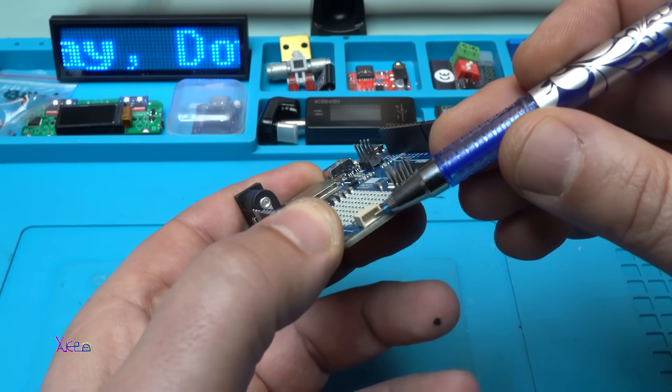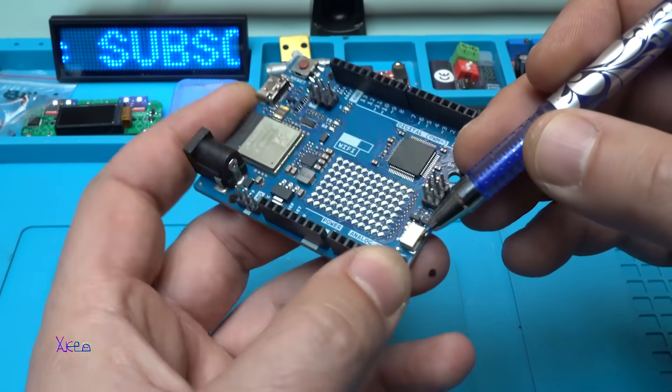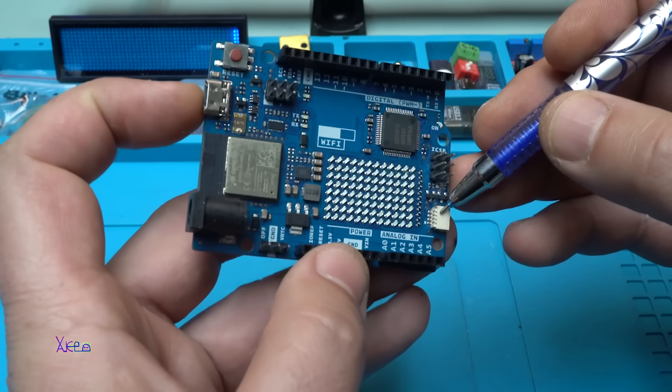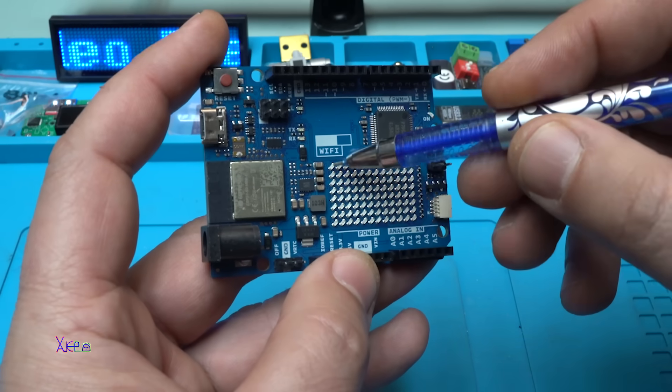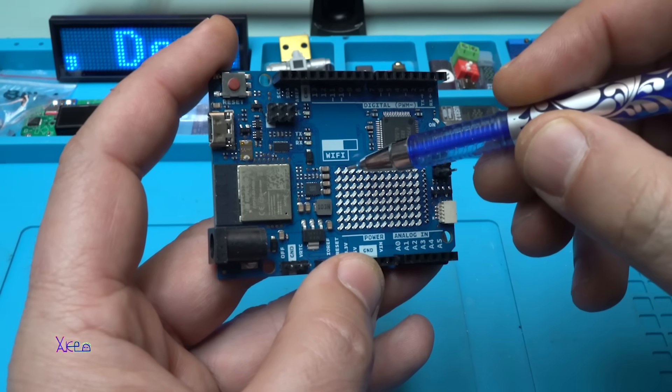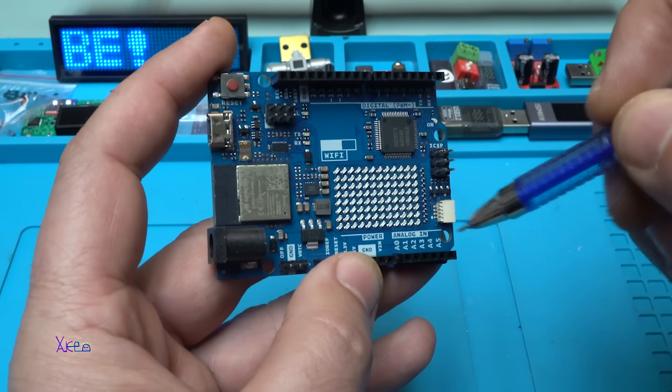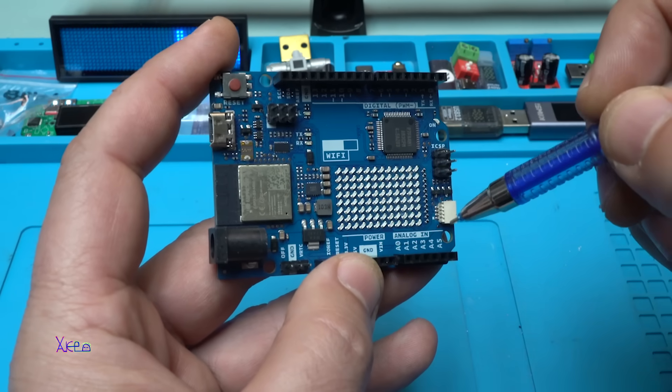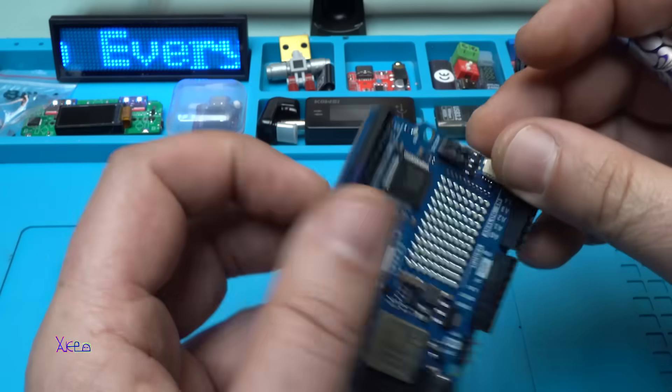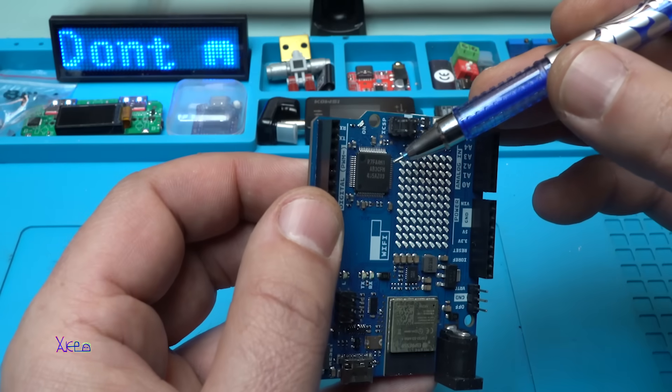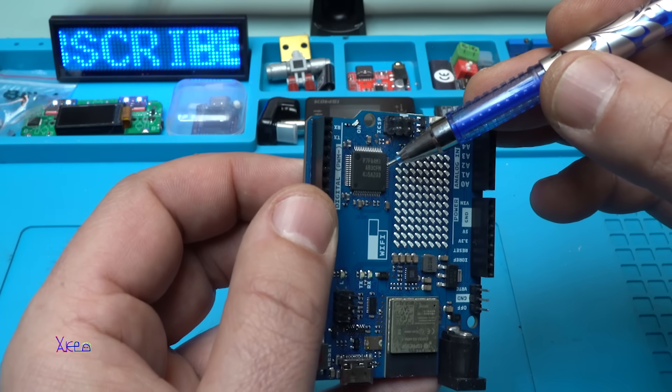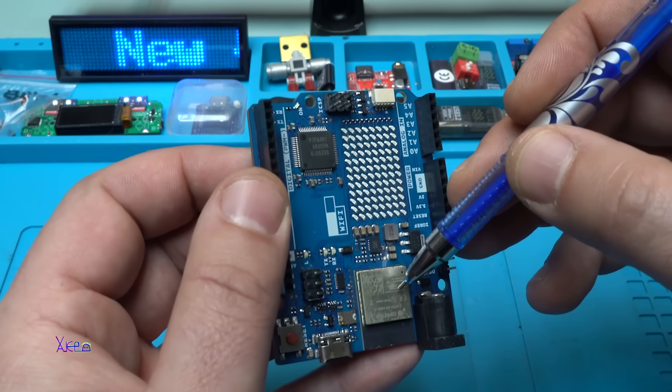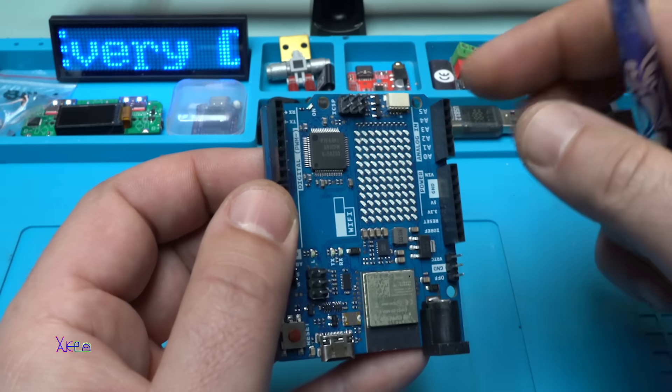Probably on this connector right here we can connect the battery for the real-time clock. And take a look, here is the very beautiful LED matrix on the board, that is pretty cool. Here is the main processor and this is the ESP32 S3 module.